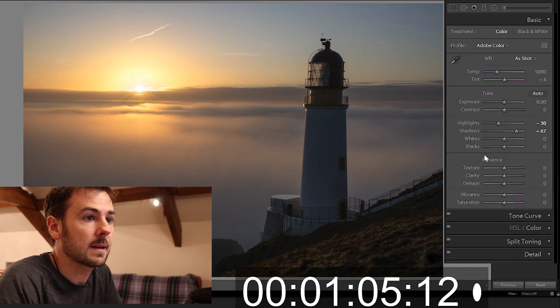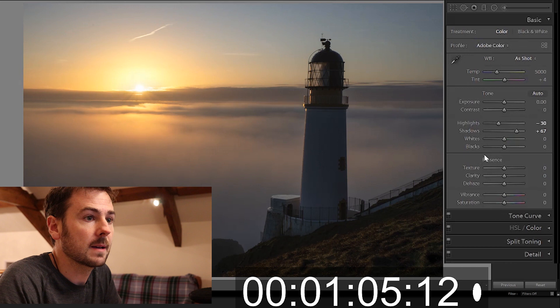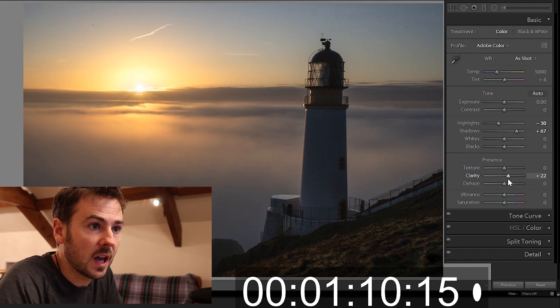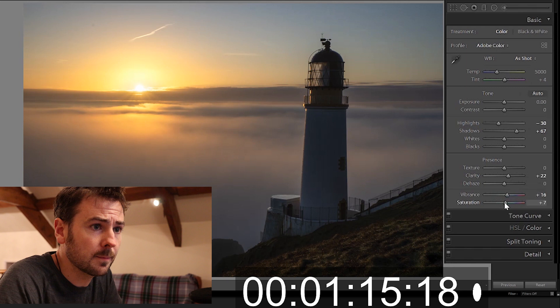Next I just want to give a fair dial in some clarity to the image and then a bit of vibrance and a little bit of saturation but not too much. I really don't want to overcook the image at all.